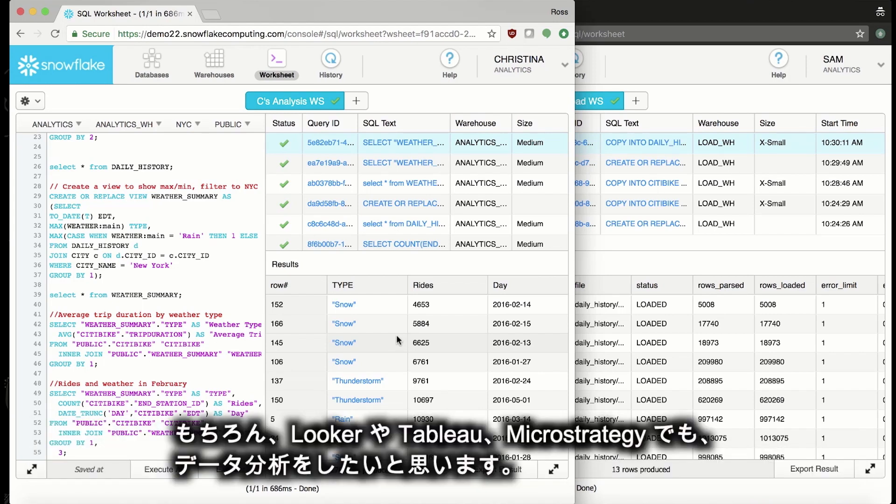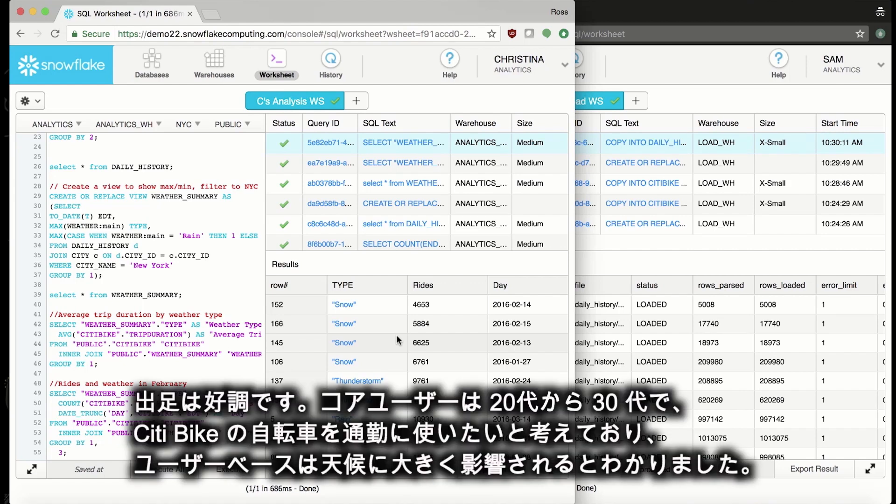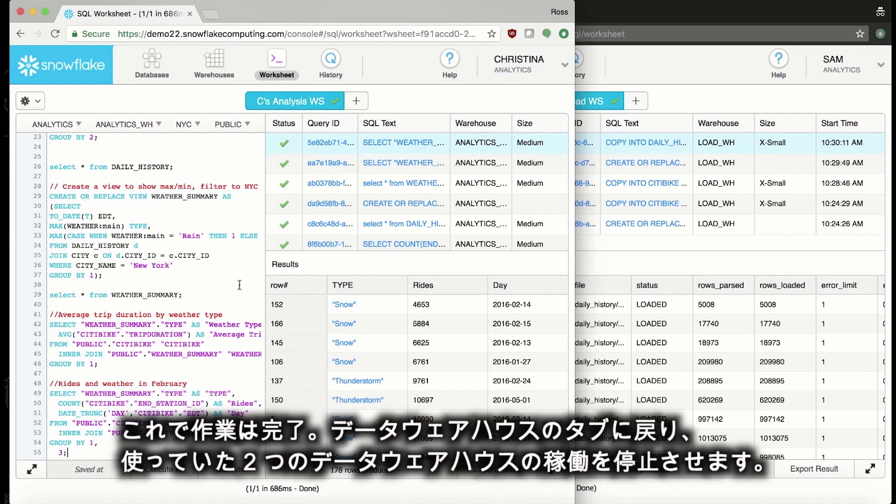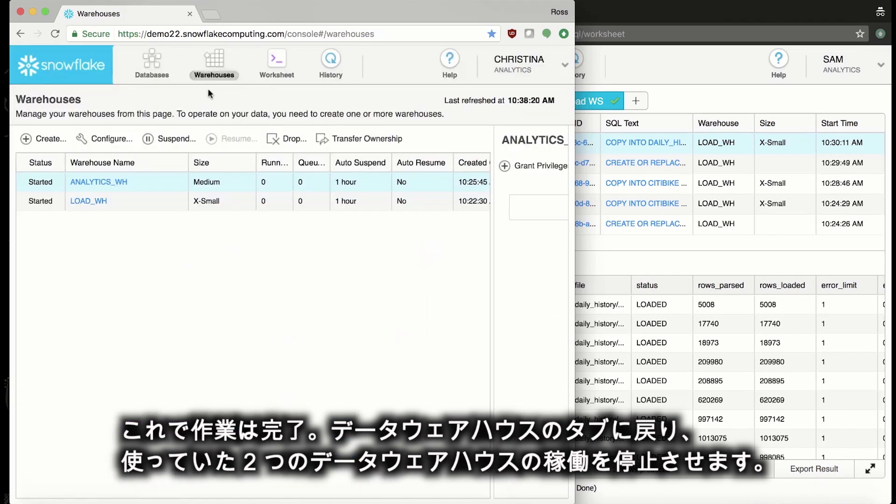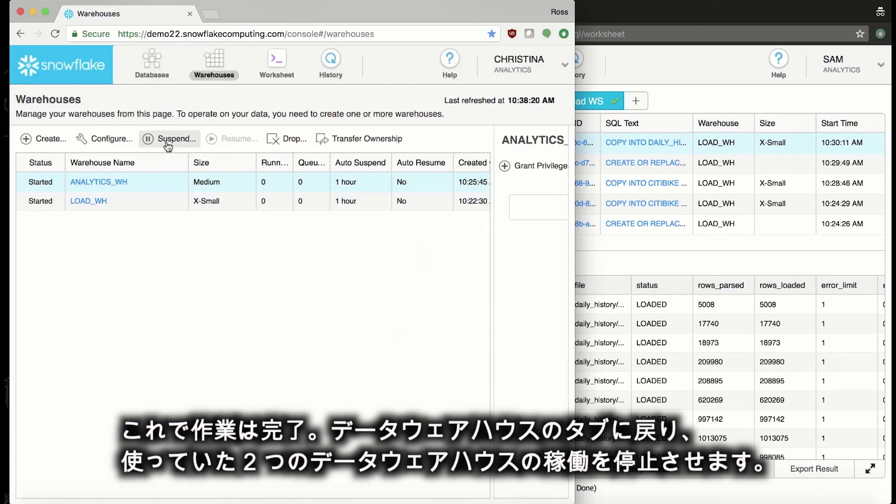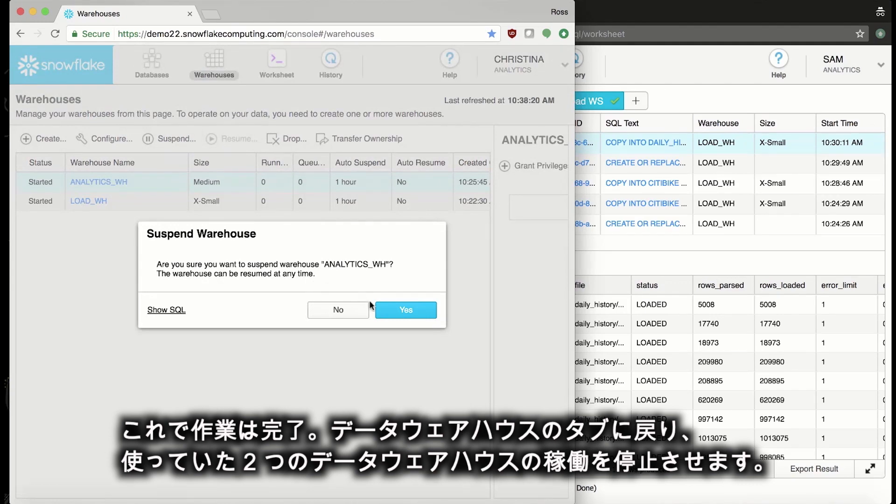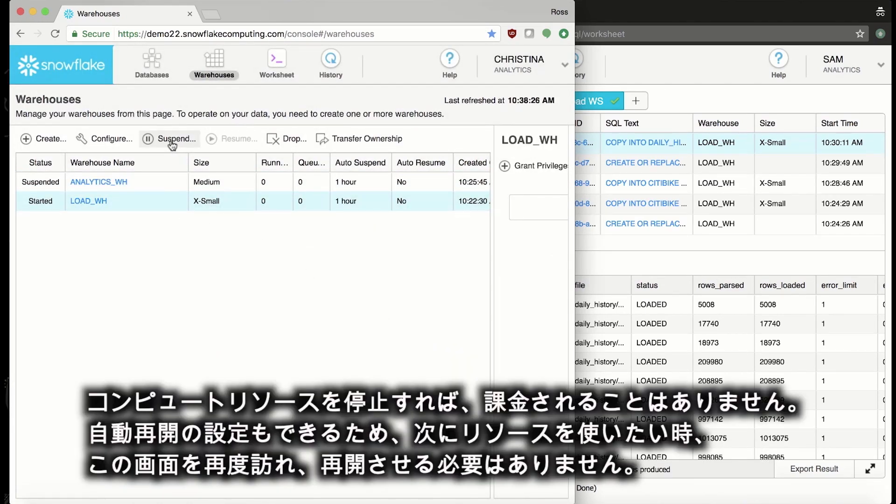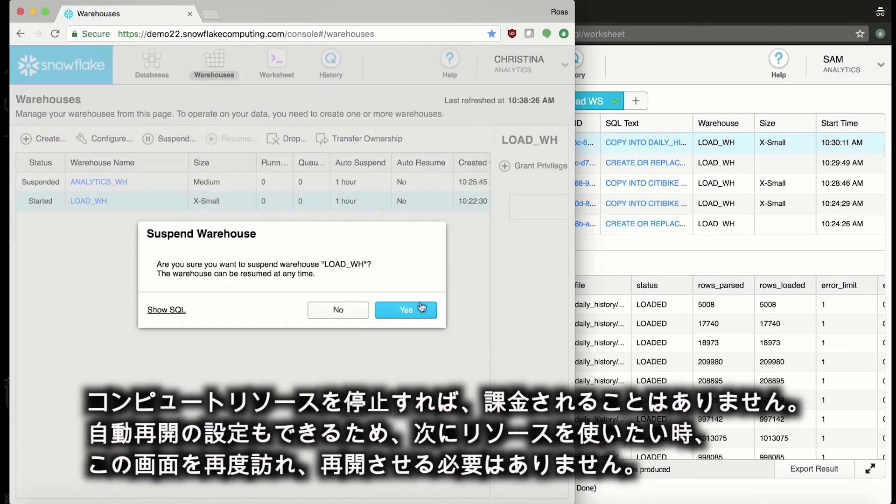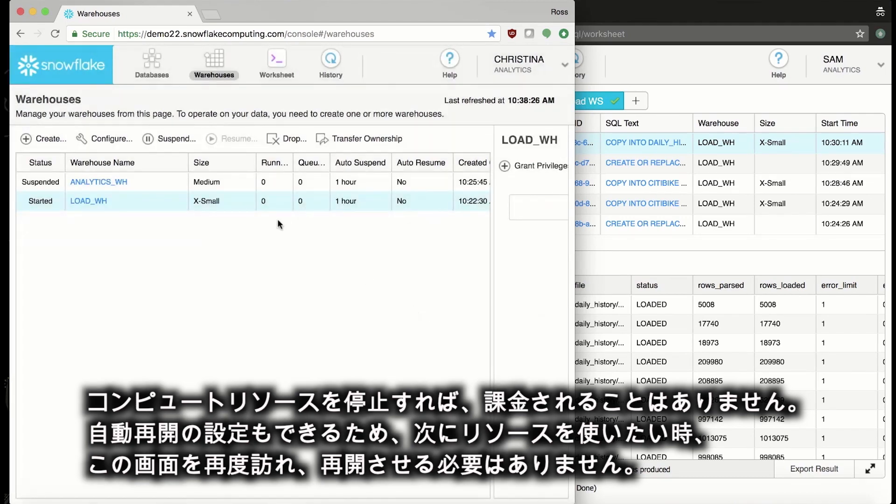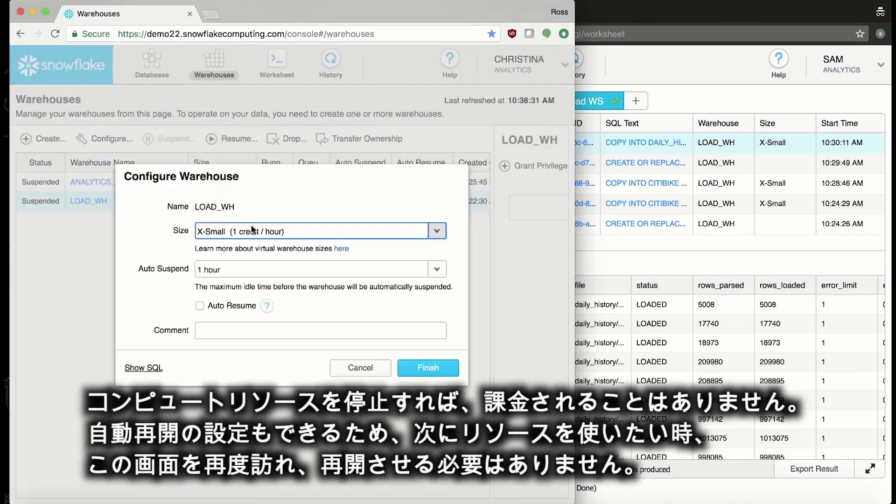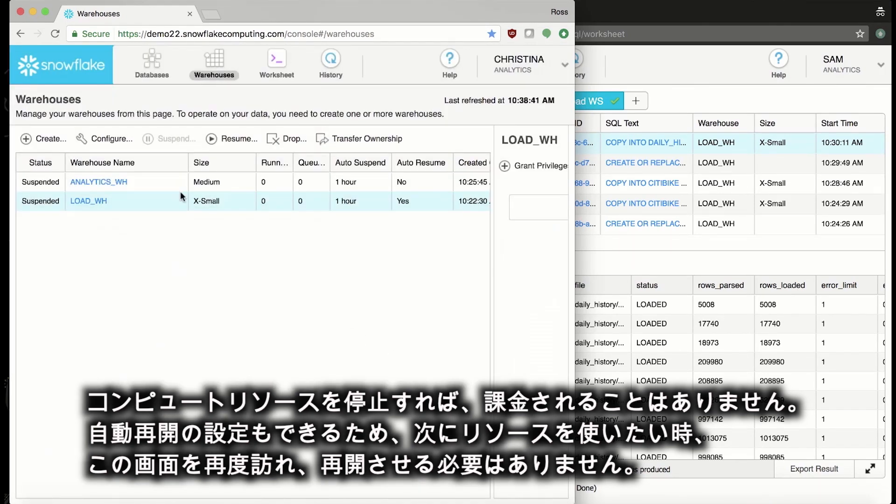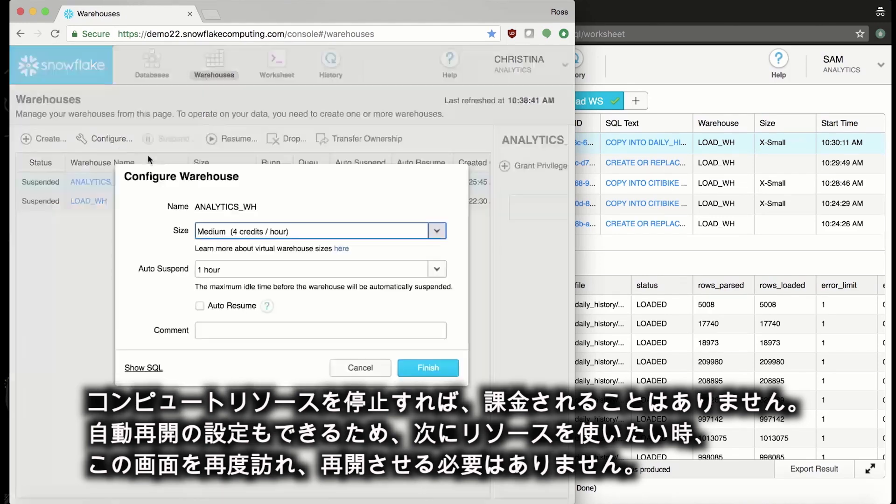Now, we'd obviously want to do more data analysis in a Looker, Tableau, or MicroStrategy, but we have a strong start. I know our core customers in their 20s or 30s, that they ride city bike to commute to work, and that our customer base is heavily influenced by the weather. Now that we're done, I'll go back to the Warehouses tab and suspend the two warehouses that we were using. Once I suspend the compute resources, they won't charge me anymore. And I can also configure them to auto-resume so that I don't need to come in here and restart them the next time I want to use them.